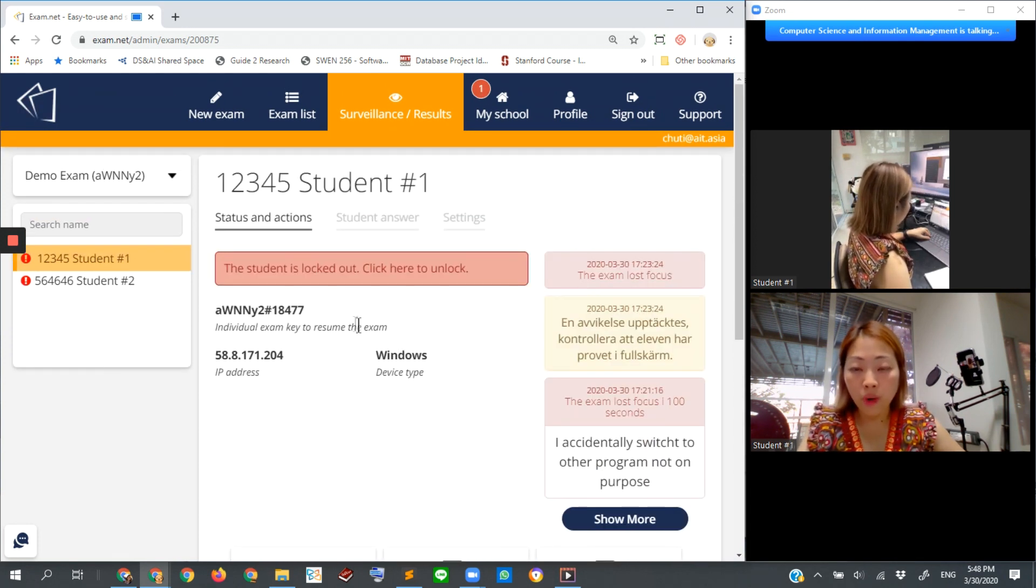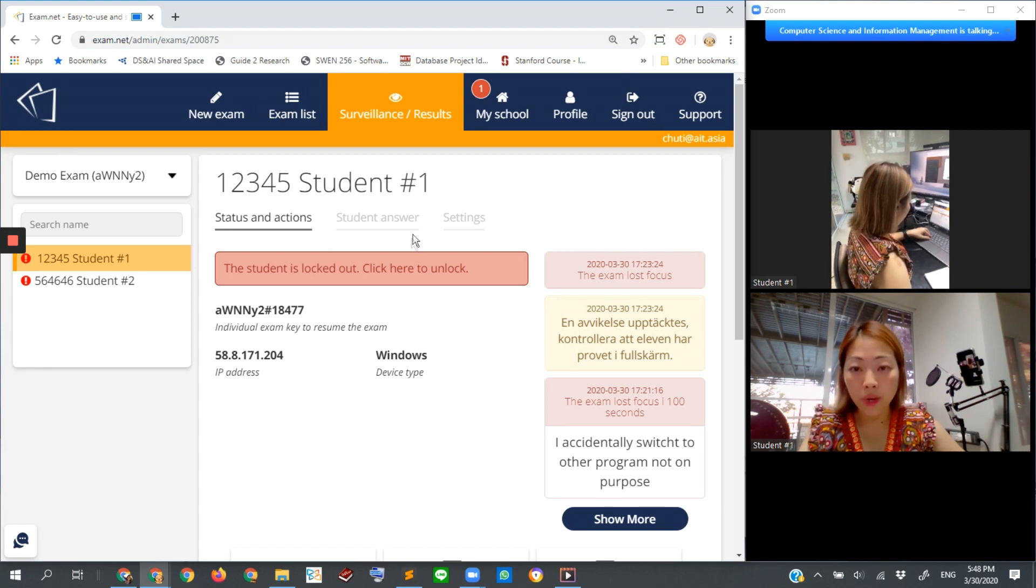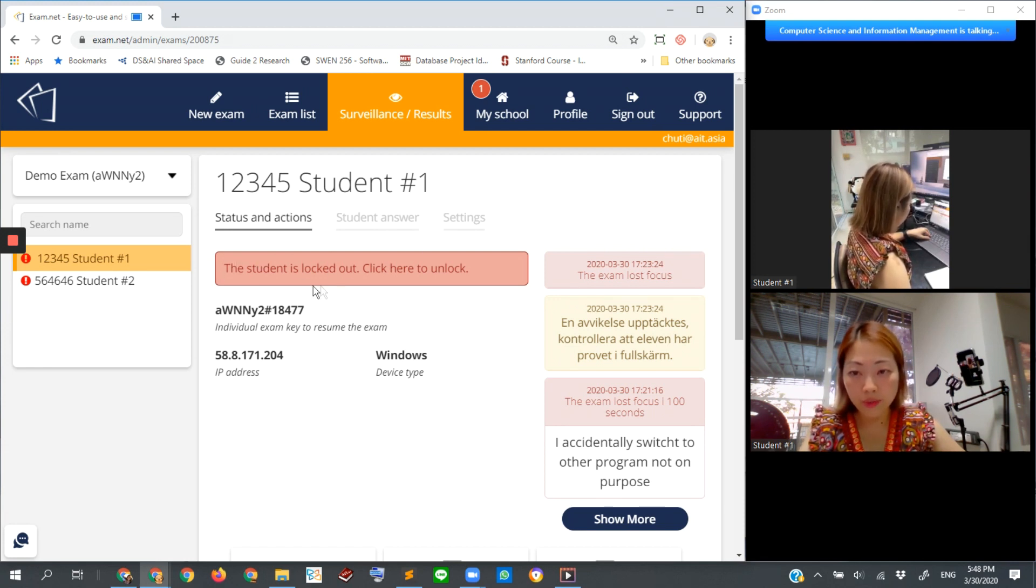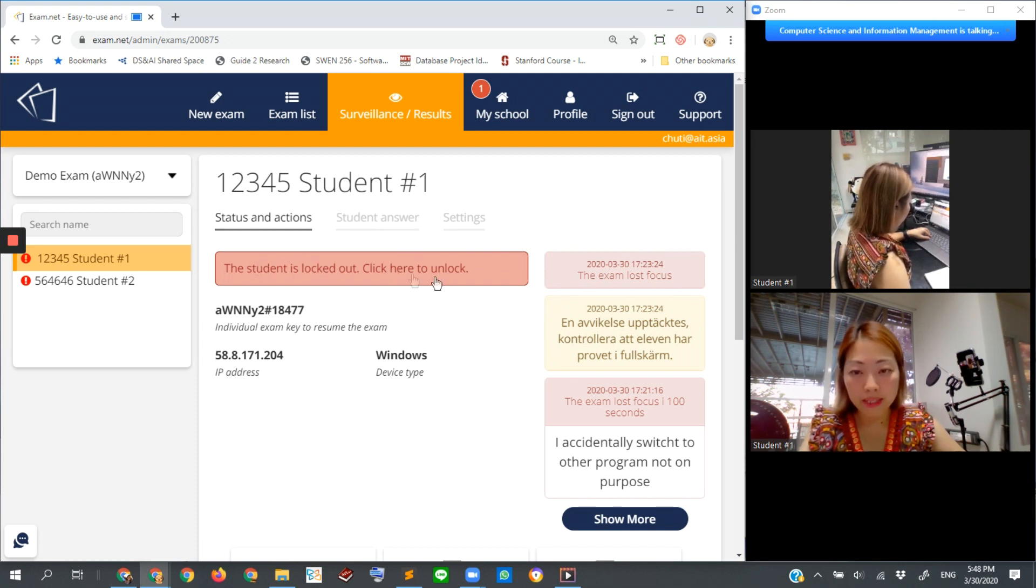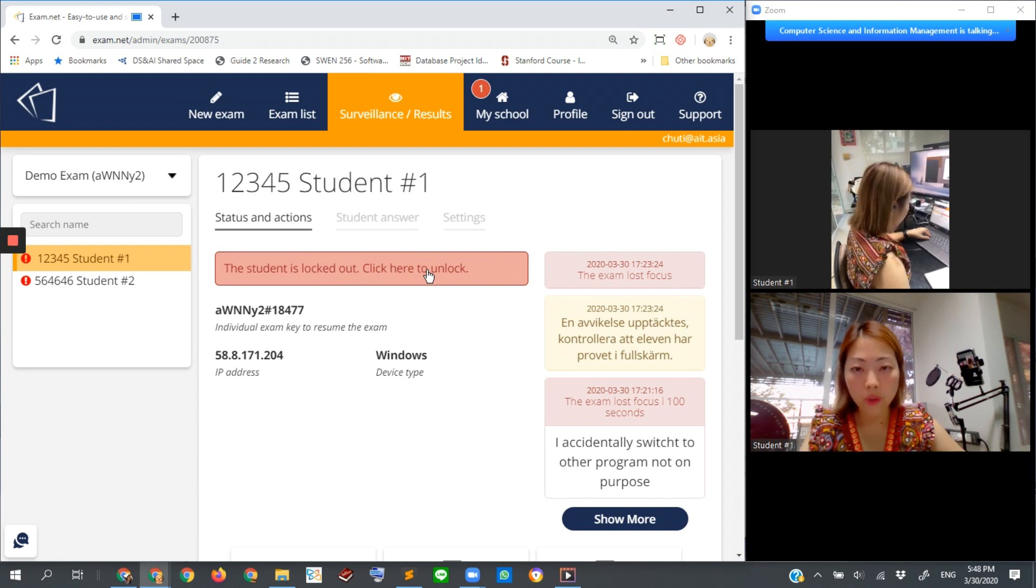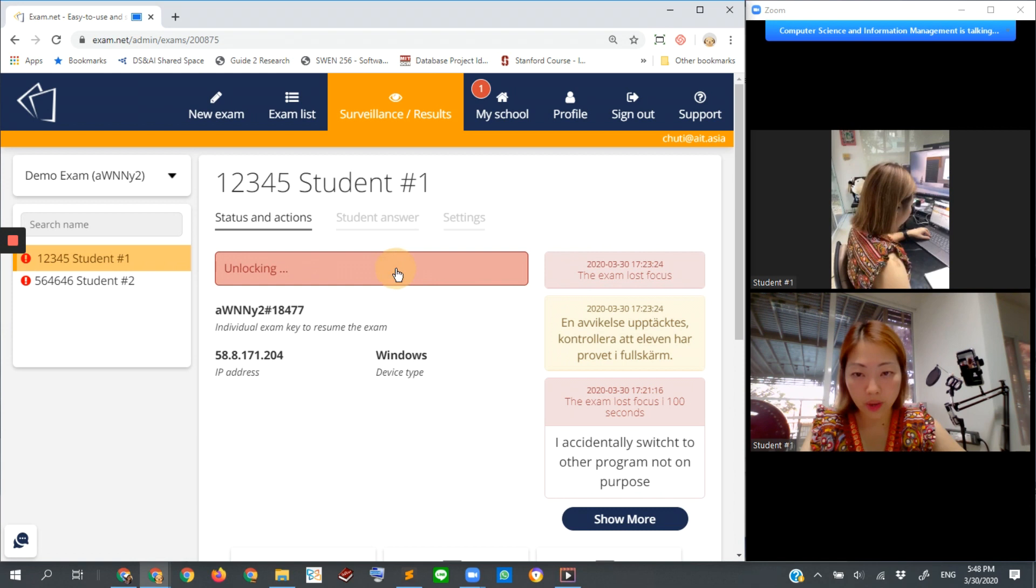If you think this is allowable for the student to continue working on the exam, you just click this big red button here to unlock, and the student will be allowed to continue working on the exam.